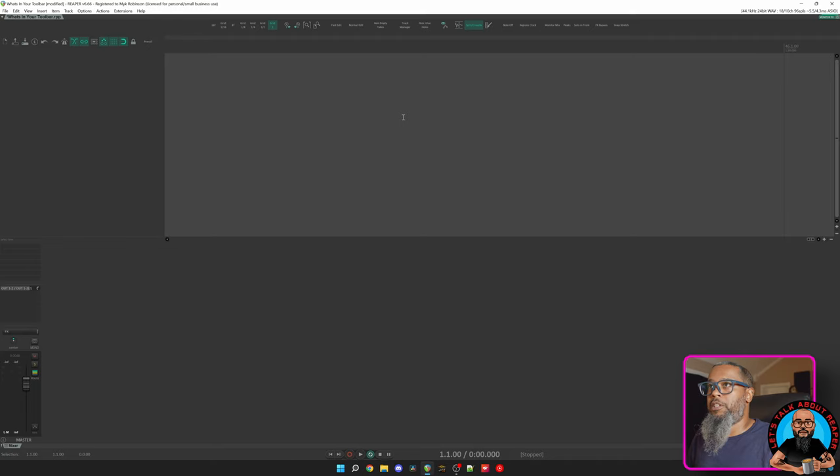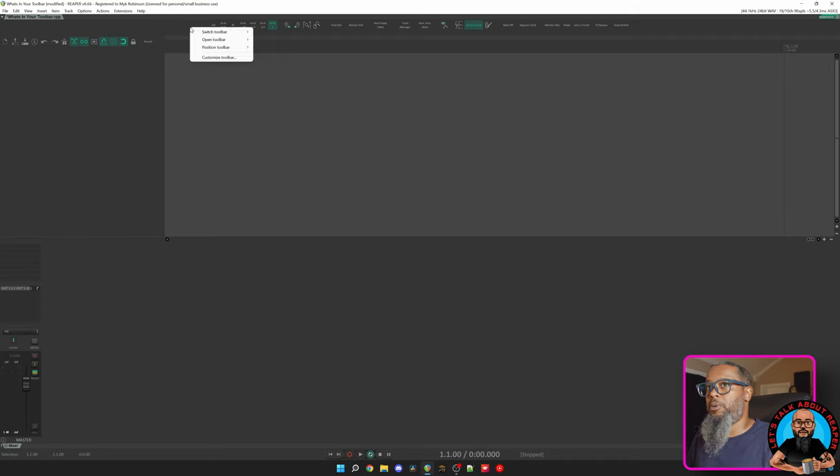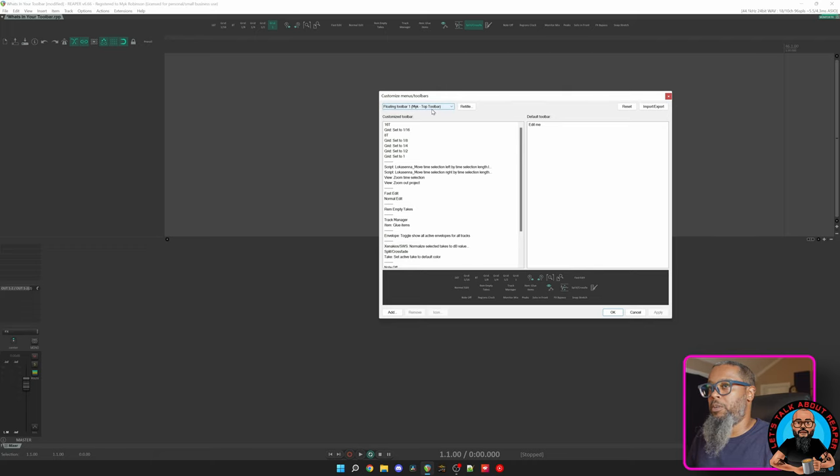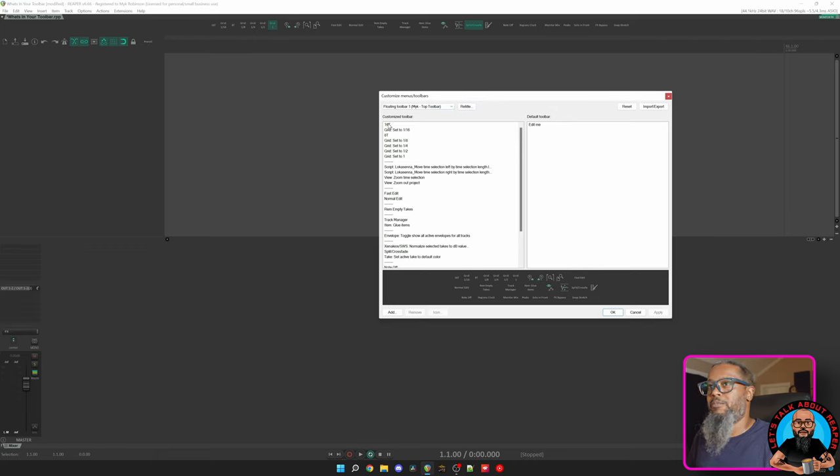Let's dig a bit deeper and take a look at how I created these toolbar buttons. I'll right click the toolbar and choose Customize Toolbar. In the Customize Menus and Toolbars dialog, we can see that I'm currently on my floating toolbar, Mic Top Toolbar. I can give it a new name if I'd like, but I like that name for now. And we can see my buttons that I have in order.